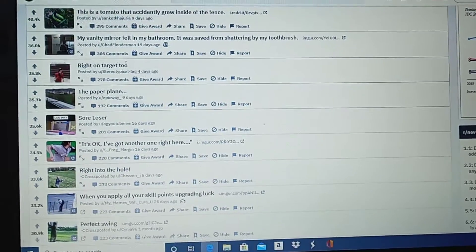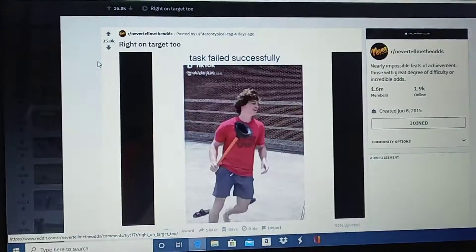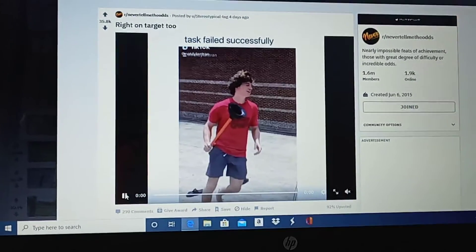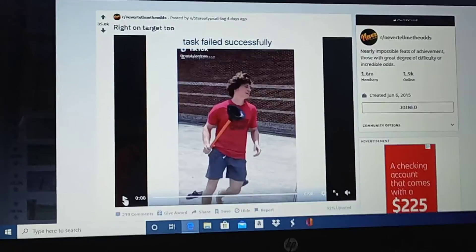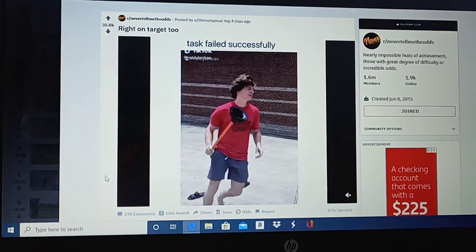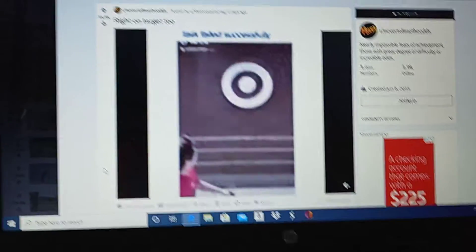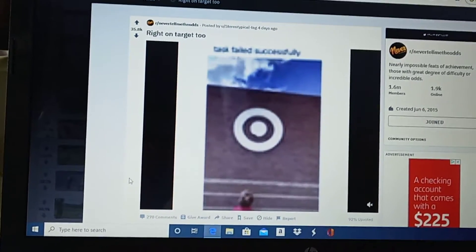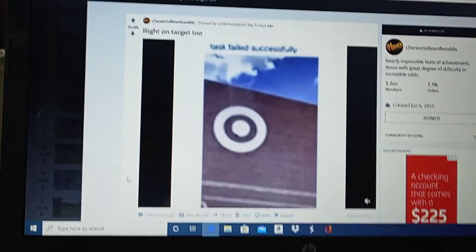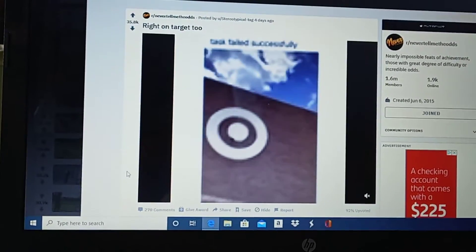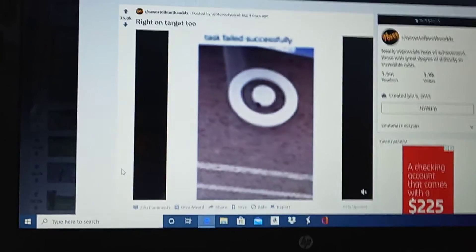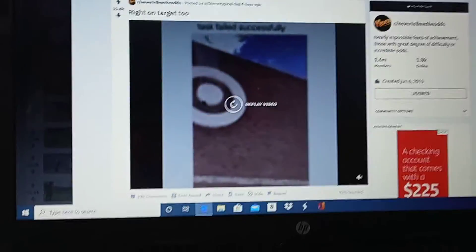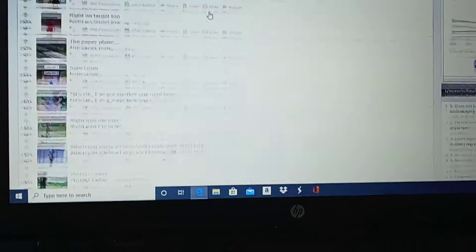Right on target. Task failed successfully. I'm gonna play the video. Literally right on target. Legit. Right on target. Here we go.